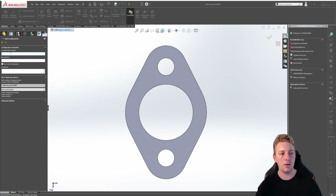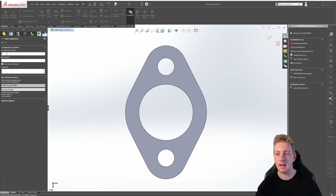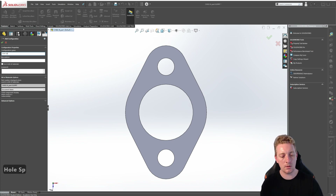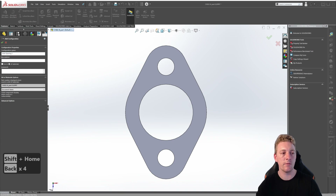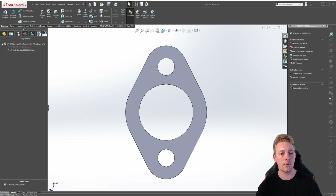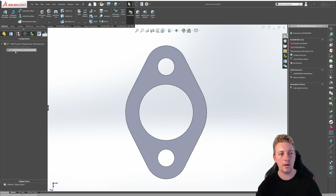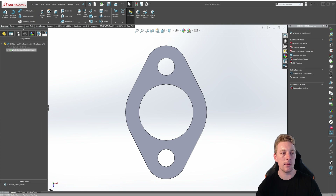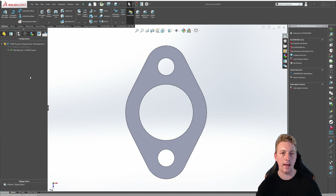The property manager should appear and you can then use this area to name your configuration. In the configuration name, let's name this hole spacing one. You can add additional information like descriptions or comments but in this case we're not going to use it. Click on the green tick to accept the new configuration. The new configuration hole spacing one has been created and it is currently the active configuration. You can tell this because it is highlighted and the tick mark is green, whereas any other configurations will be grayed out as they're not active.